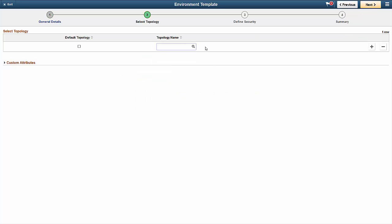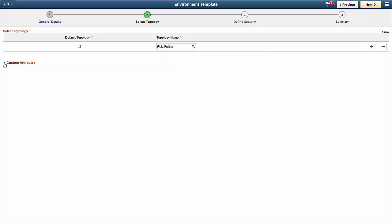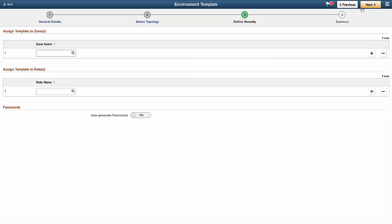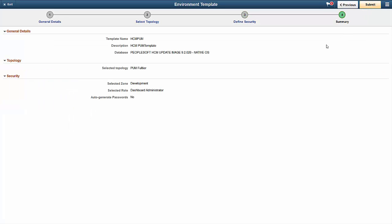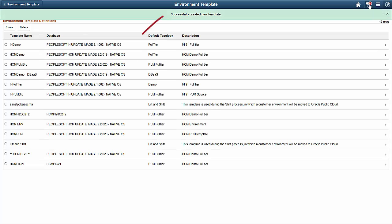Then, select the topology and enter the credentials for the image. On the Summary page, you can review all of the details before submitting the template. When the template is complete, the system shows you a confirmation message.